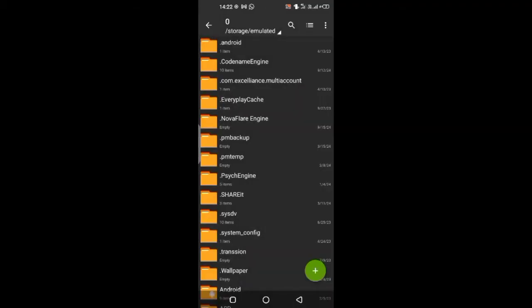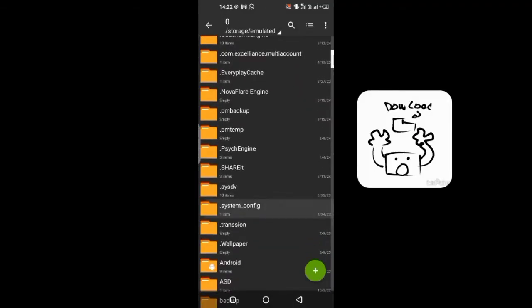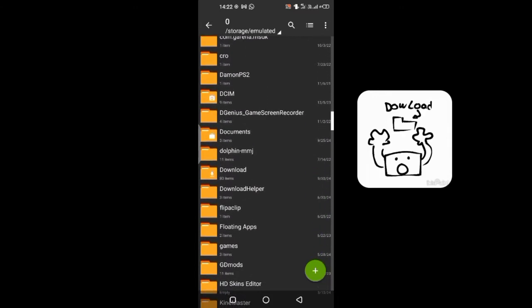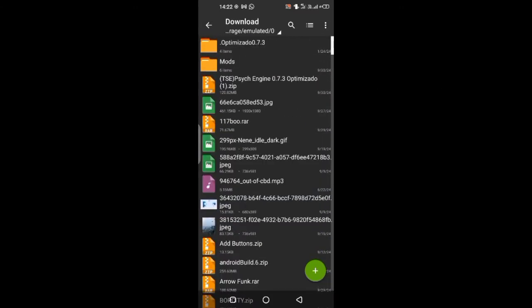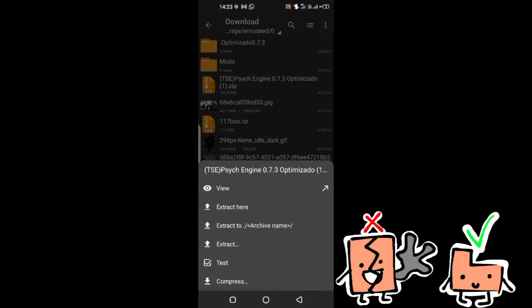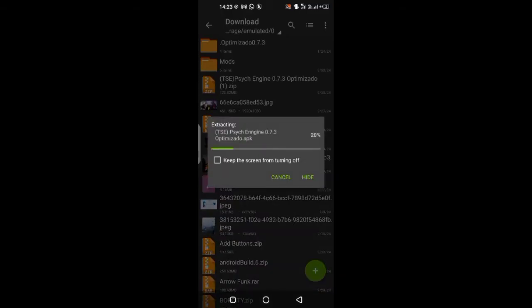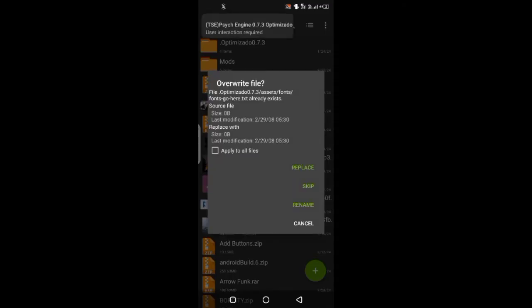Then go to downloads, then extract the zip. I already extracted it, so I'm gonna click cancel.